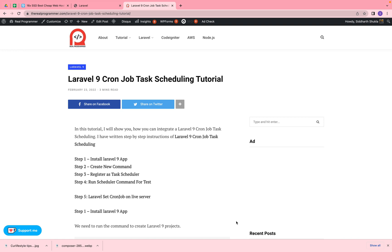We are back again with another video. In this video we're going to discuss how you can create a cron job in Laravel 9. Cron jobs are useful when you need to make some automation — you can set up time durations and schedule tasks. I have already written a blog and I'm going to explain every step. I also have written code I will show you how we can make this.